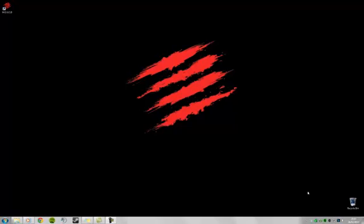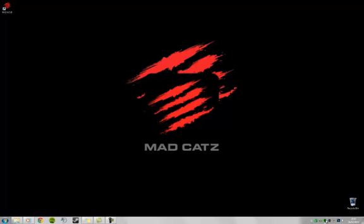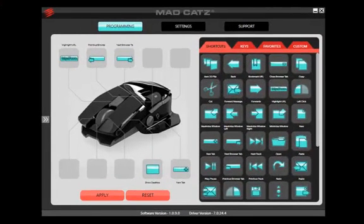The software can be launched by double-clicking the desktop icon or single-clicking the system tray icon. The software works on the concept of dragging and dropping either pre-made commands or your own custom commands onto the buttons of the device.